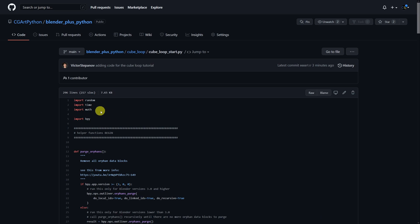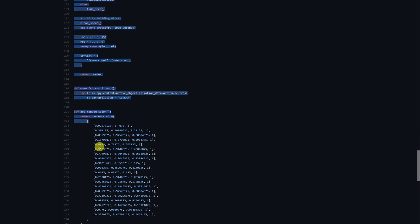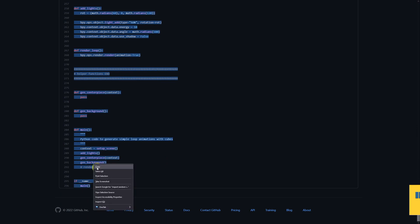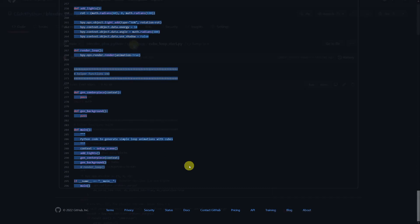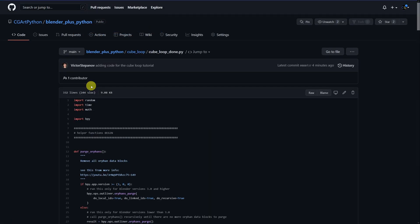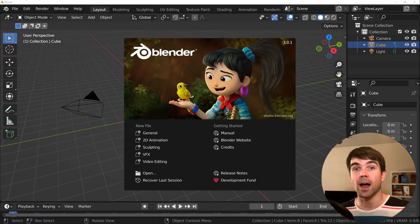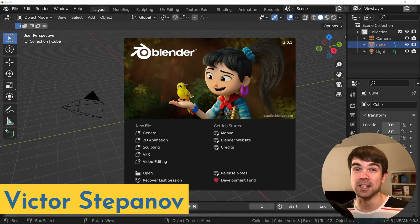To follow along, you'll need a copy of some setup code so we can dive right in. You'll find a link in the description under Start Code. And underneath that, you'll find a link to the code that we'll get at the end of this tutorial, just in case you run into any problems while following along. Hi, my name is Viktor Stepanov. I'm going to be guiding you through this tutorial.